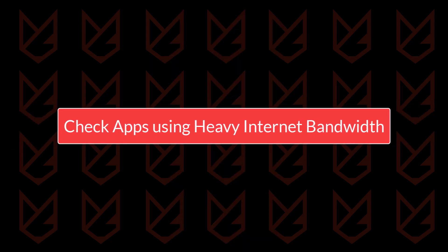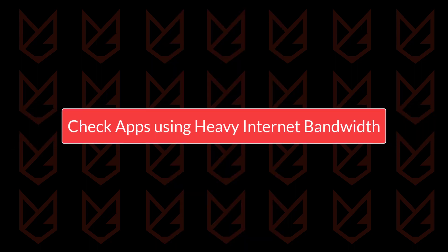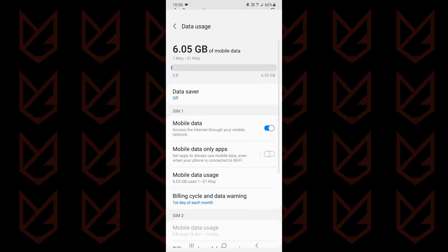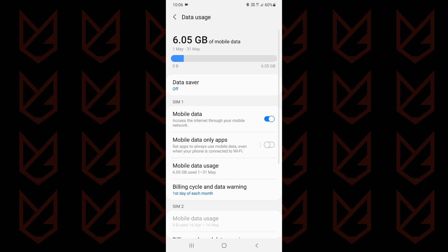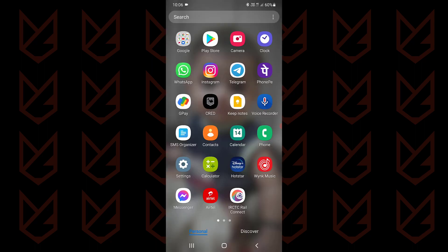Check apps using heavy internet bandwidth. Malicious apps use the internet to communicate with their makers. It can collect your confidential data and send it to cybercriminals. You can identify such malicious apps using the data usage statistics.